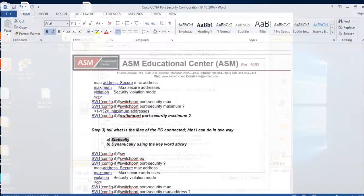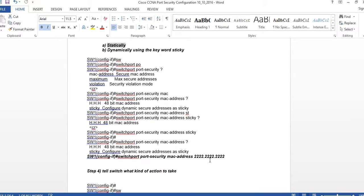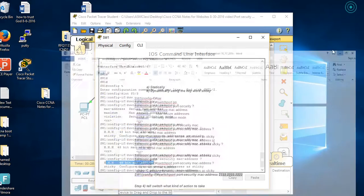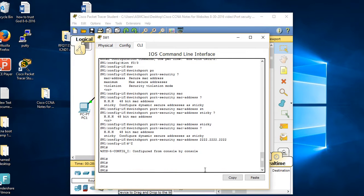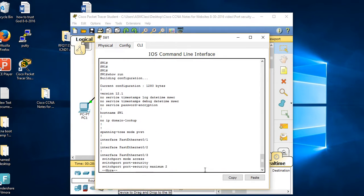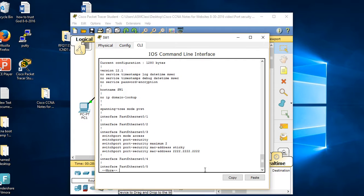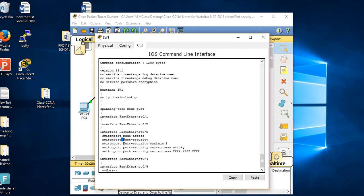Going back: config t, int f0/3, 'switchport port-security mac-address sticky'. I can also enter a static MAC address manually - for example 2222.2222.2222. Control Z, then show run. You should see: switchport mode access, switchport port-security maximum 2, and the sticky MAC address configured statically.